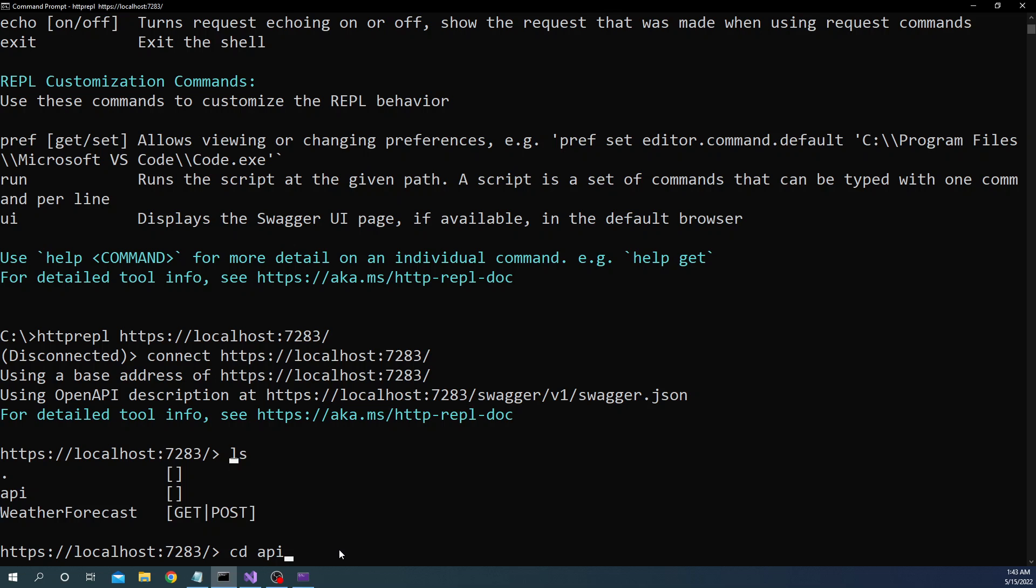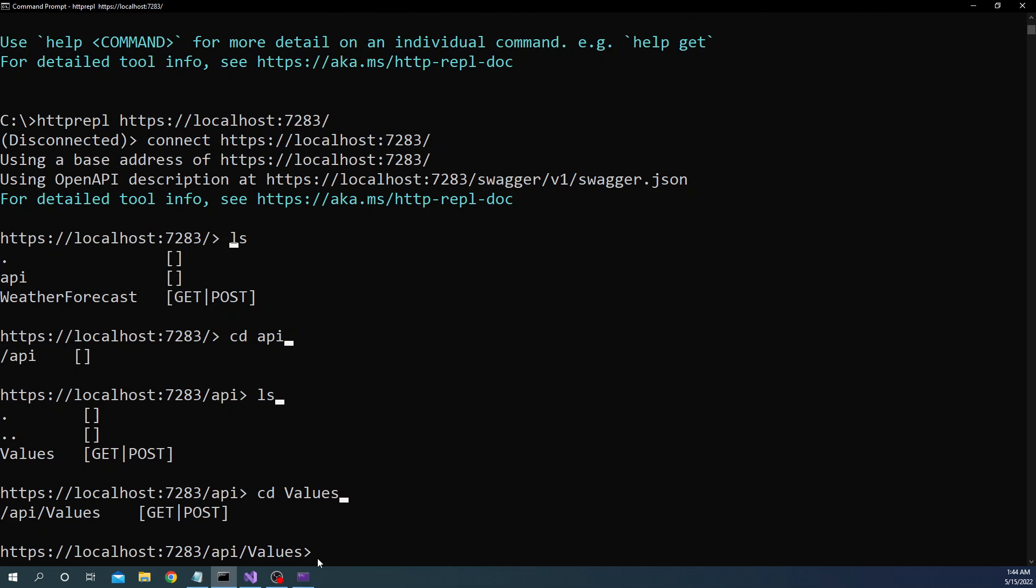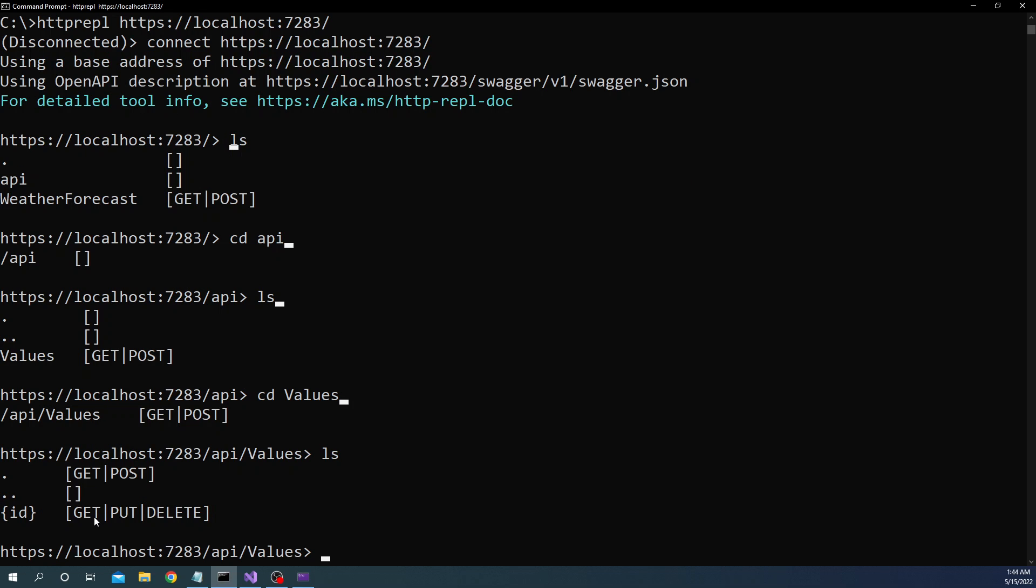And when we do ls we can see it is showing values as one of the controllers. So I can do cd and I can go to values and for that I can do val and just like we do any command prompt execution if I do tab it is going to show me values and I can do values. Now I am inside /api/values and here if I do ls I can see it supports get and post as well as get put delete with an id.